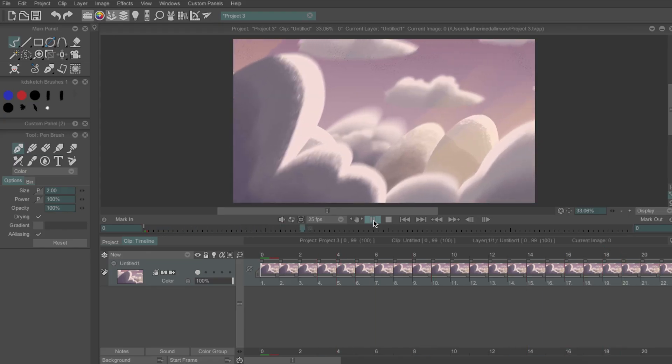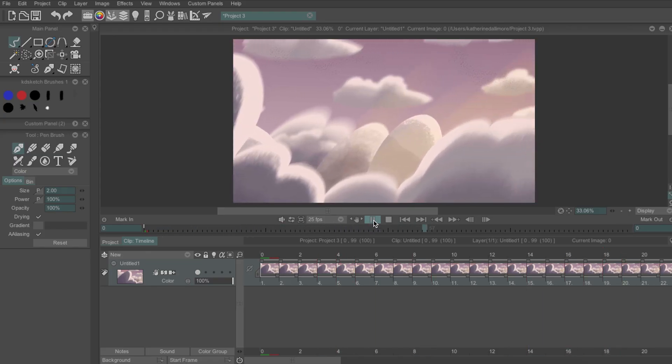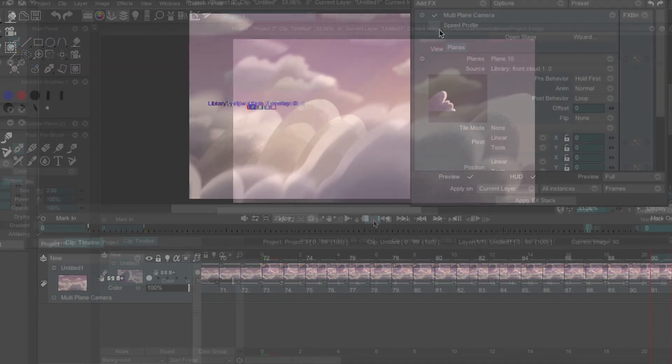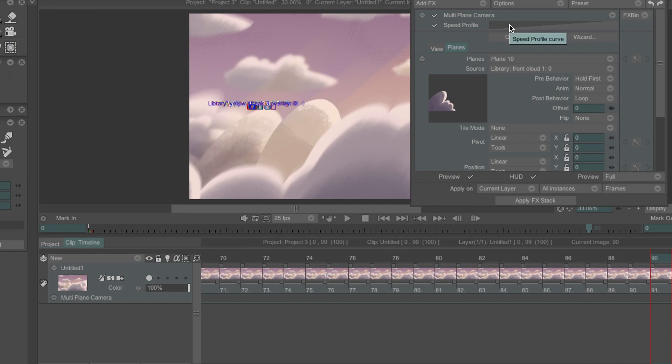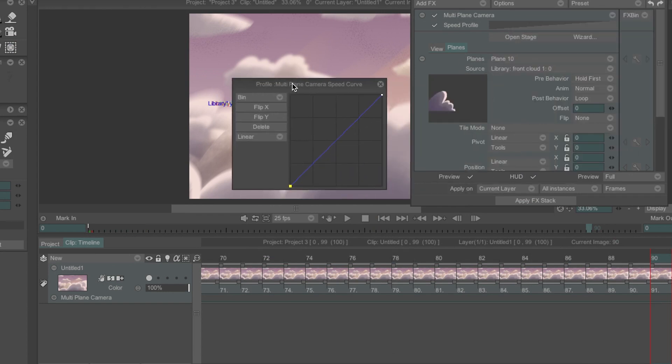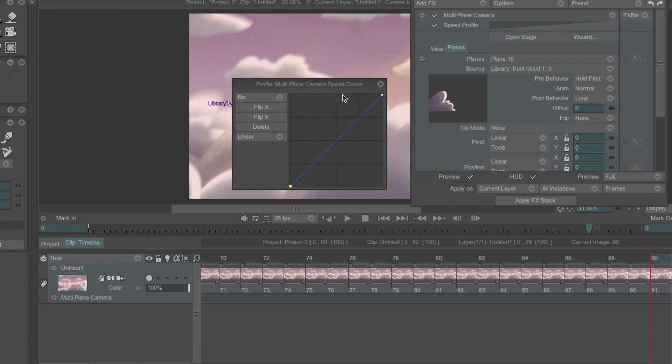Usually I find this movement is a little stiff so what I want next is to tick this box beside speed profile and then click here. This will bring up a small graph where you can adjust the points to change the speed of your camera move.